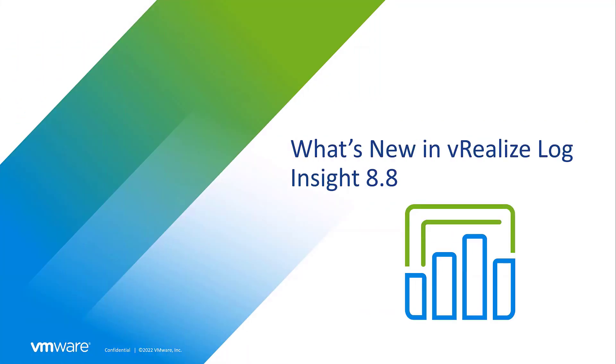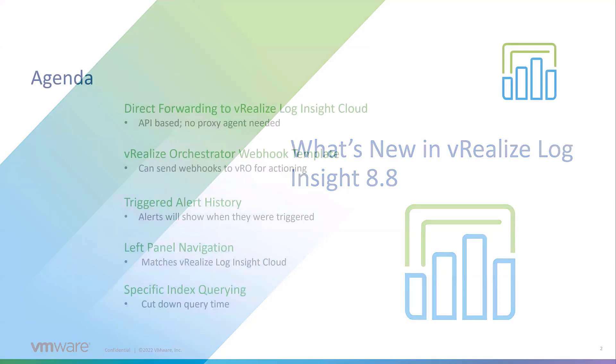Let's go over what's new in vRealize Log Insight 8.8, and we'll start with our agenda.